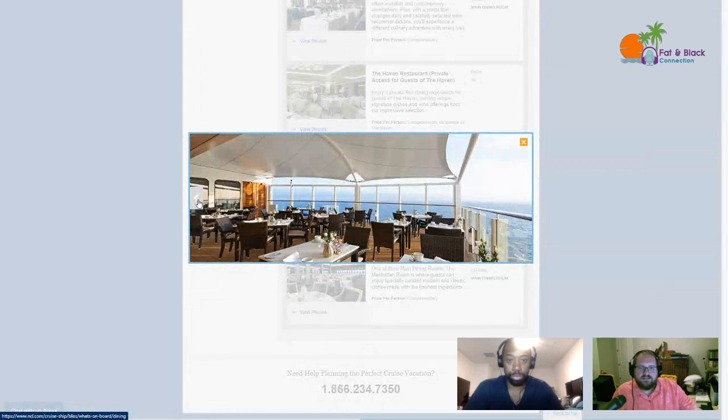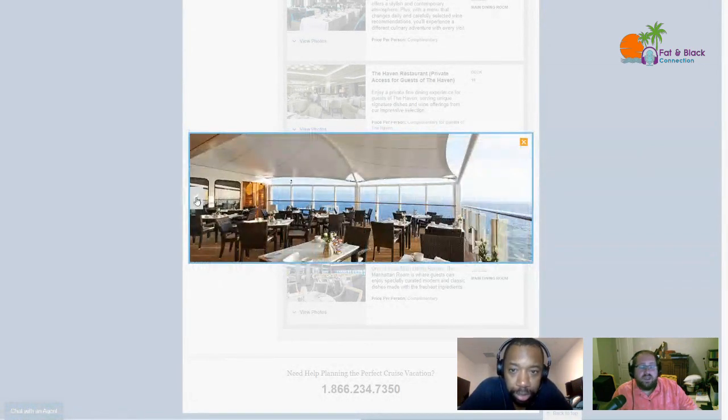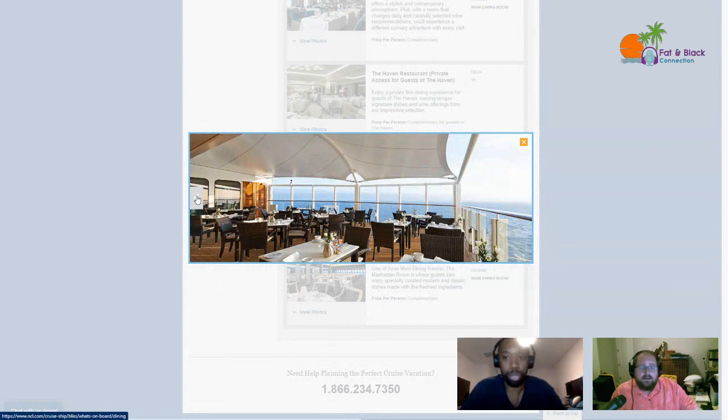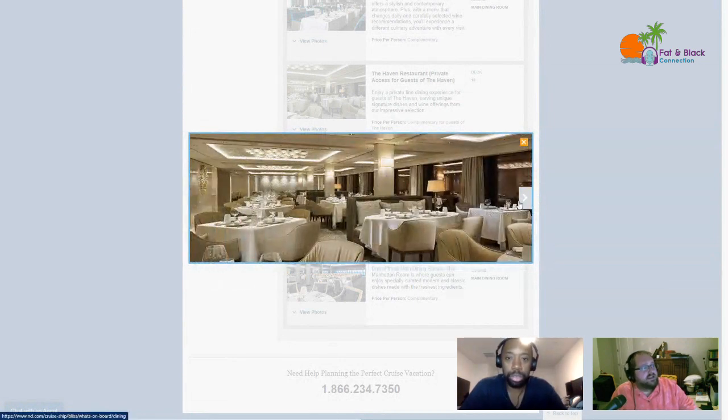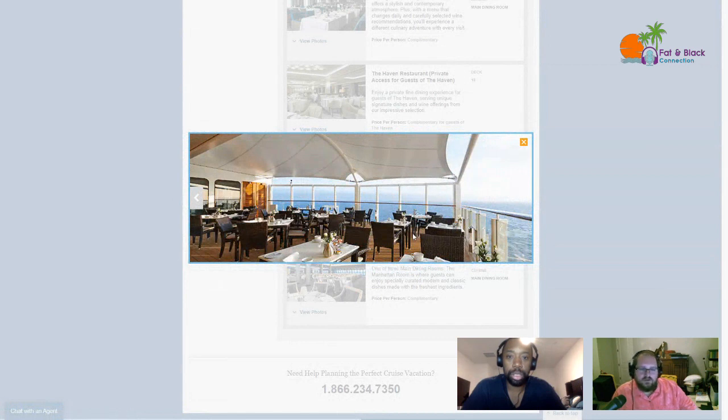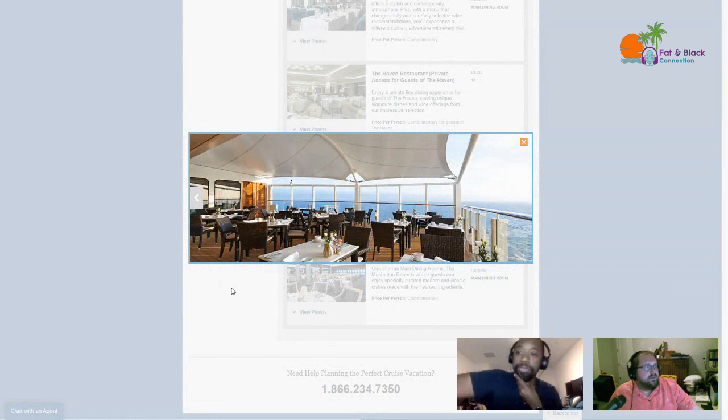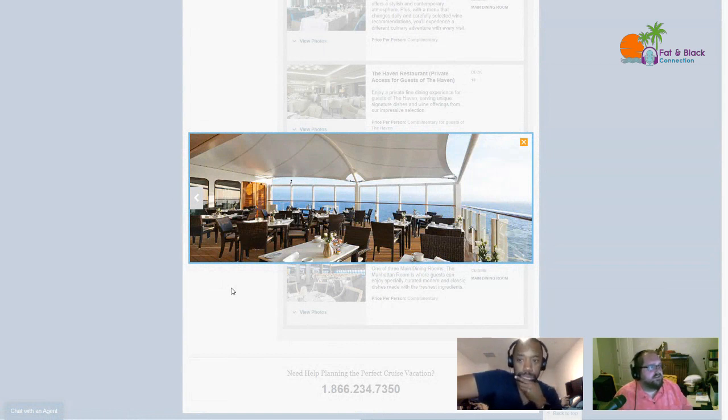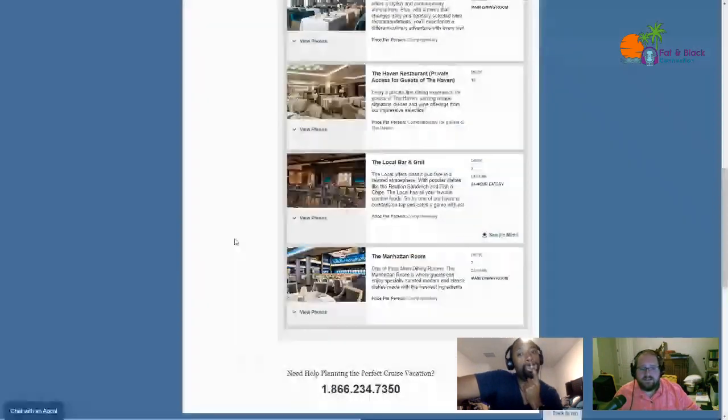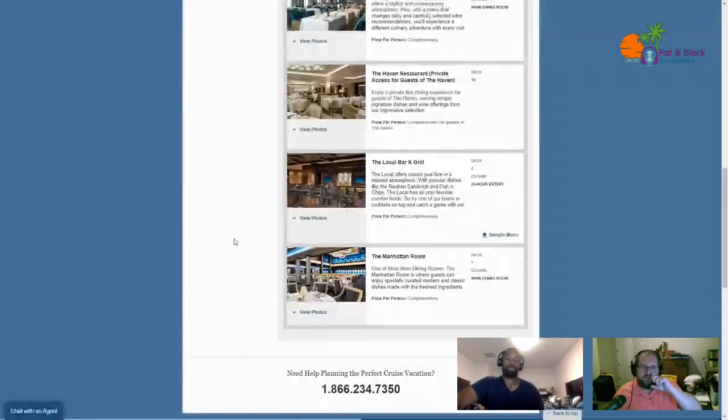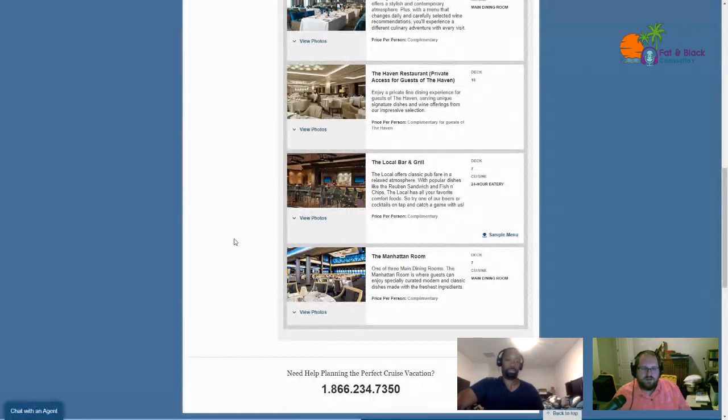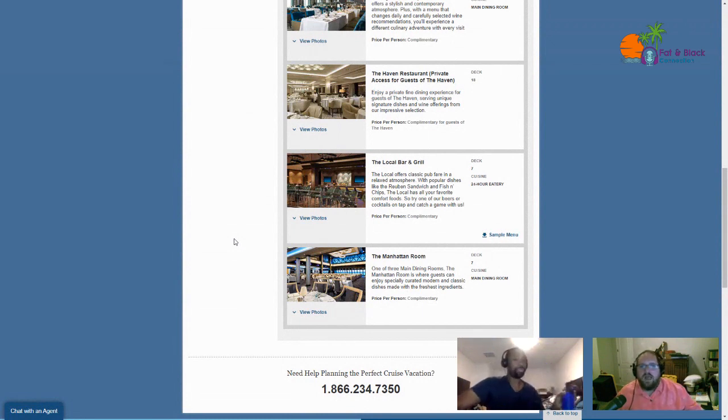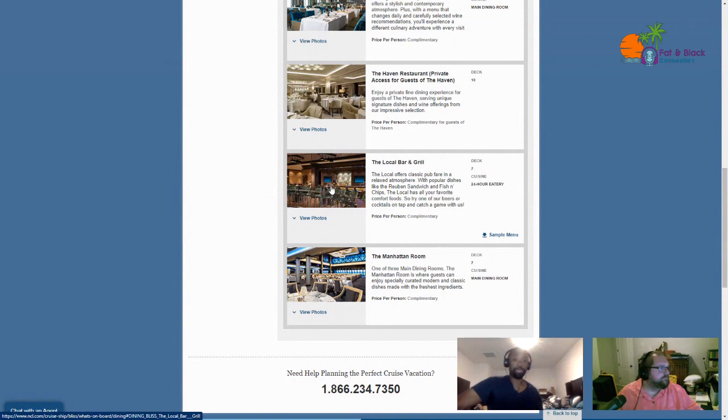Private access, baby. You do have to be staying in a Haven suite to have access to the Haven restaurant. Is that open air? The Haven restaurant is actually two parts: there's the indoor part and there's the outdoor part. That could be real pretty at night if it's not too cold. The nice thing about the outside is they have all of these windows here that kind of break the wind, so it's not too bad, and they bring out the heaters at night. The quick synopsis: private access for guests of the Haven, enjoy a private fine dining experience serving unique signature dishes and wine offerings from our impressive selection. That is included if you have a Haven room. The food I've seen on some of the sample menus for the Haven restaurant, it's fine dining every meal, and they do breakfast, lunch, and dinner. So I'm absolutely looking forward to enjoying that for multiple meals.